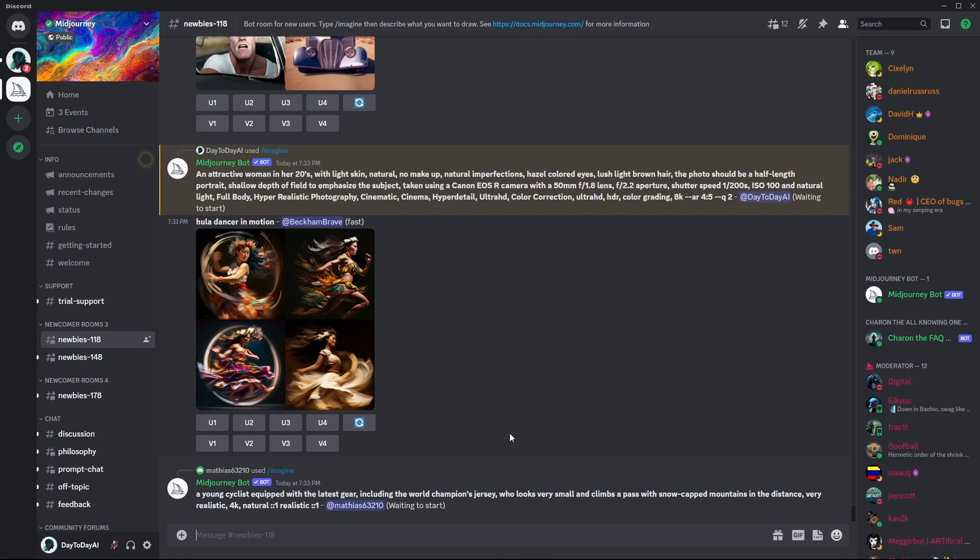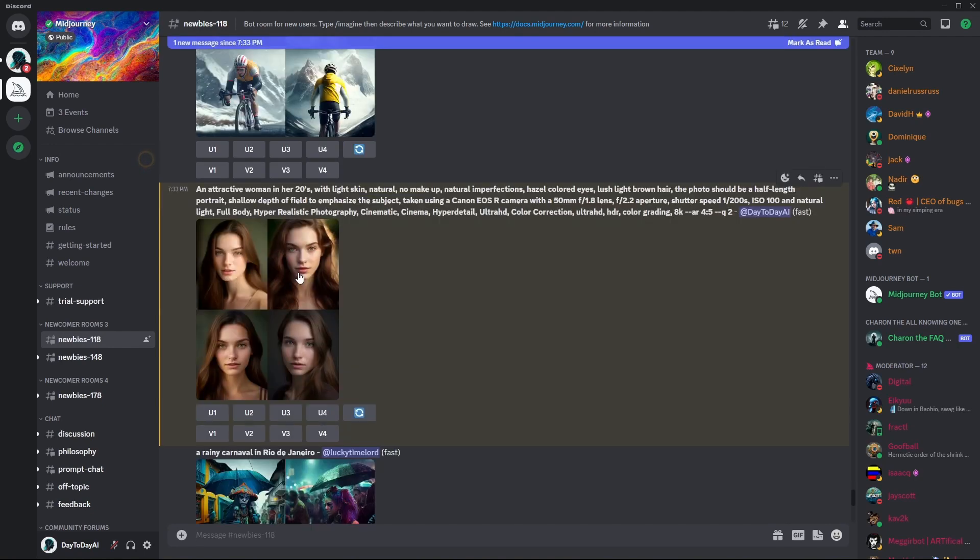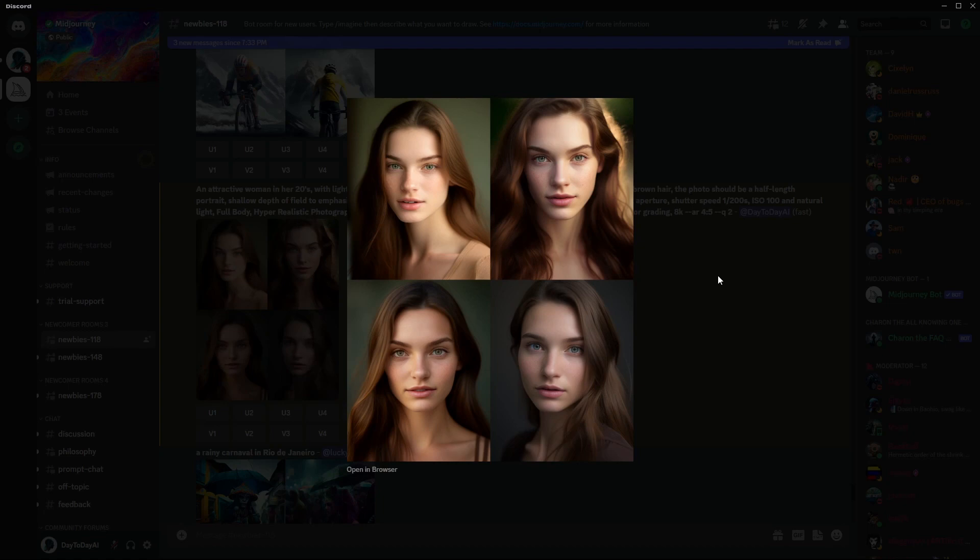After using the prompt, you can see that Midjourney is creating an image for us, and here it is. As you can see, all four pictures look very beautiful, and we can choose the one we like the most.